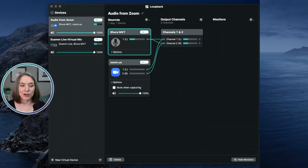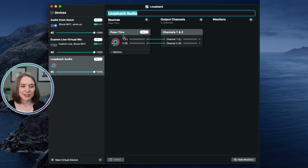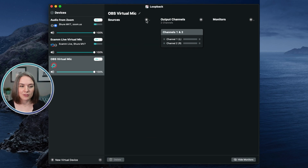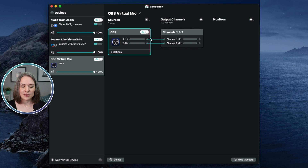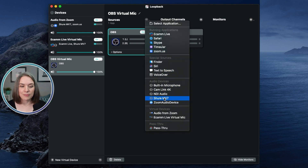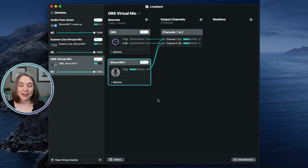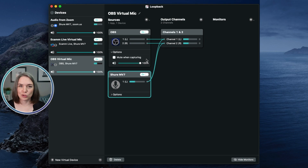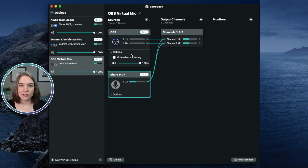Now let's switch to OBS. Go back into Loopback and create a new virtual device — this one will be my 'OBS Virtual Mic.' Delete the Pass-Through, and since OBS is open, select OBS as your source. Also select your microphone. Now, if you have your microphone set up in OBS with audio output there, it will show up here — so you will want to test this. Also make sure to uncheck 'Mute When Capturing.' Let's go over to OBS and share the screen so we have OBS and Loopback side by side.